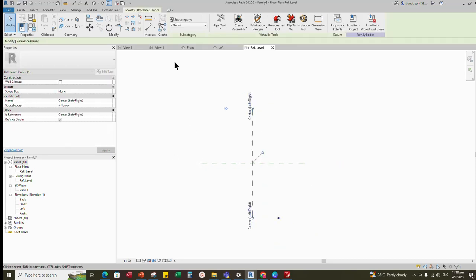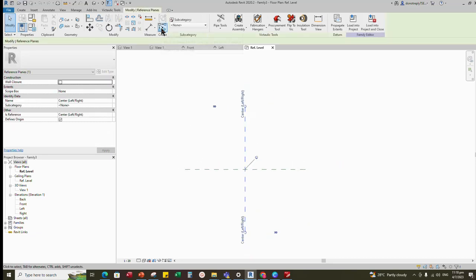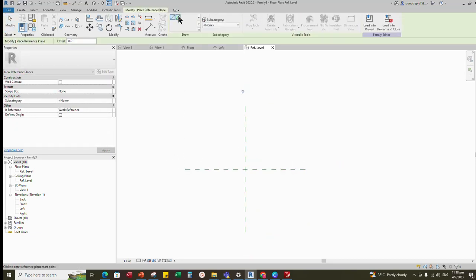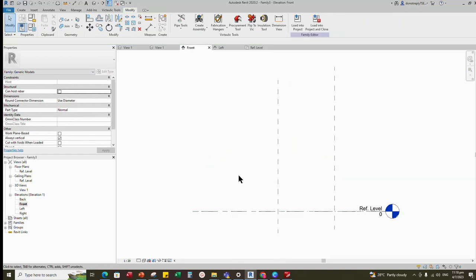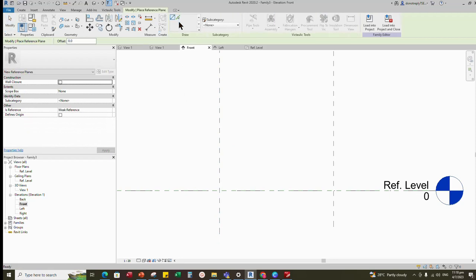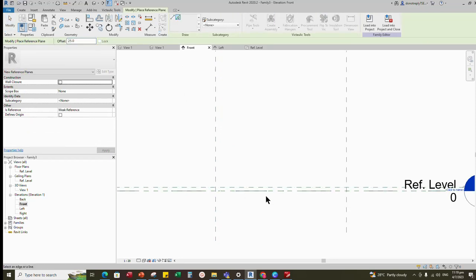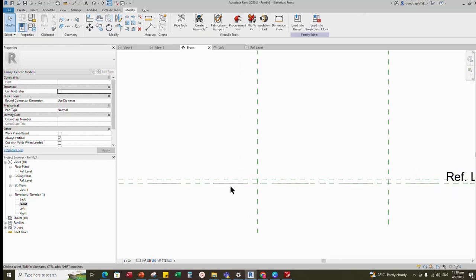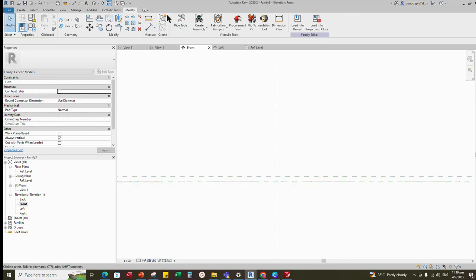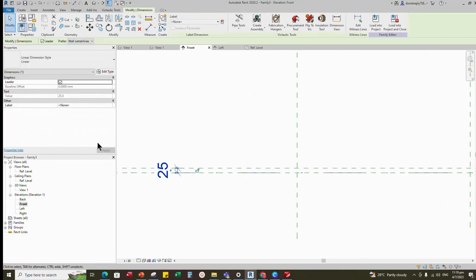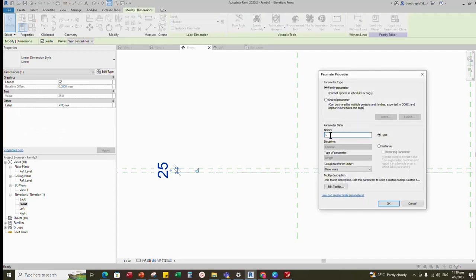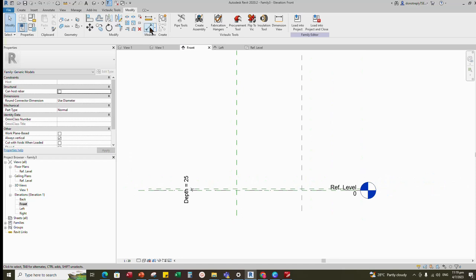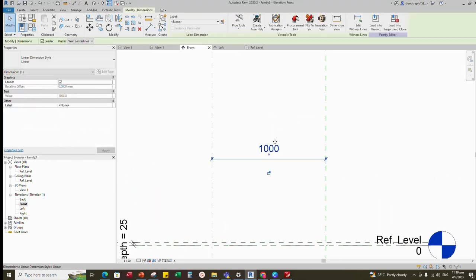Select the existing reference line and create a similar one for the bearing bar's length. Offset 1 meter for default. Go to front view and create a similar reference line for depth. Offset 25 millimeters from the reference level. Insert a dimension and set a parameter for bearing bar's depth. Insert another dimension and set a parameter for bearing bar's length.